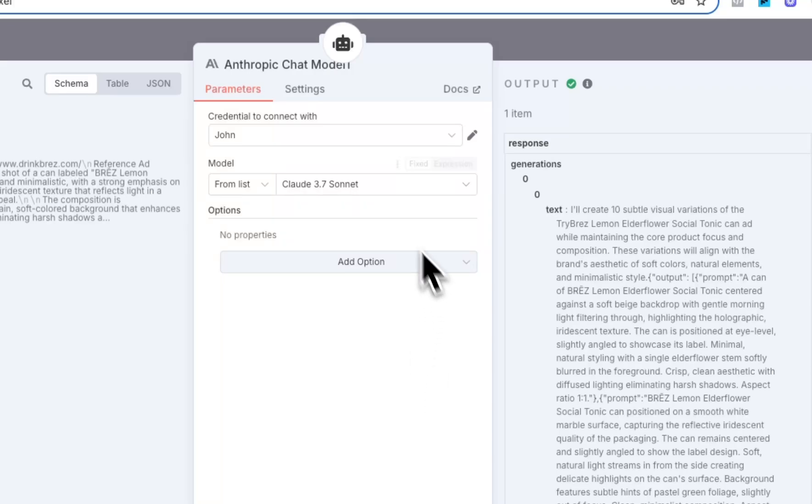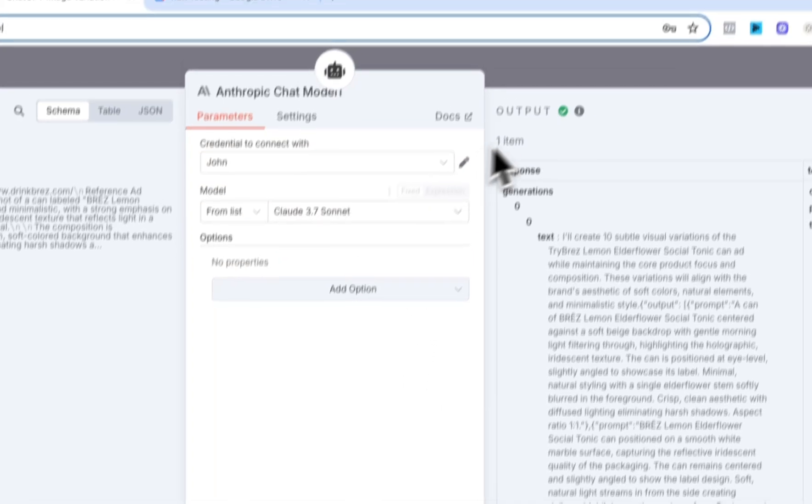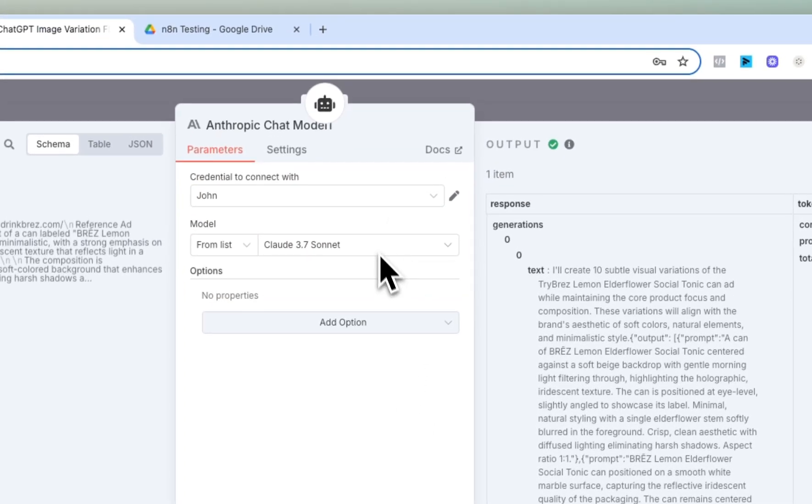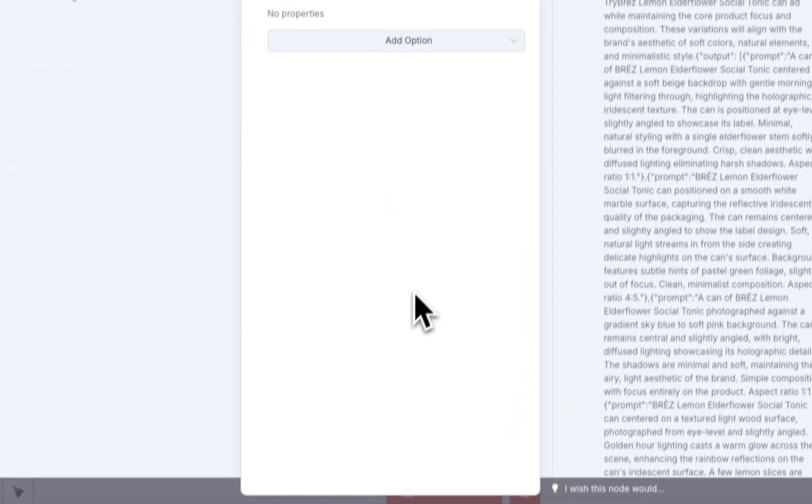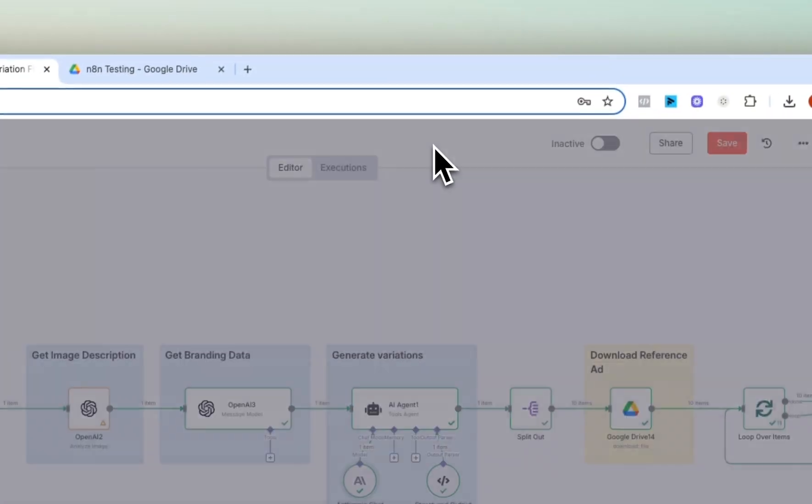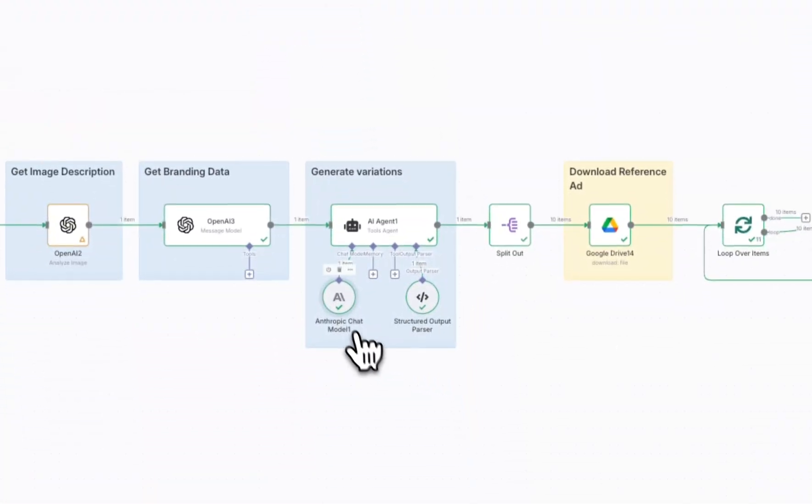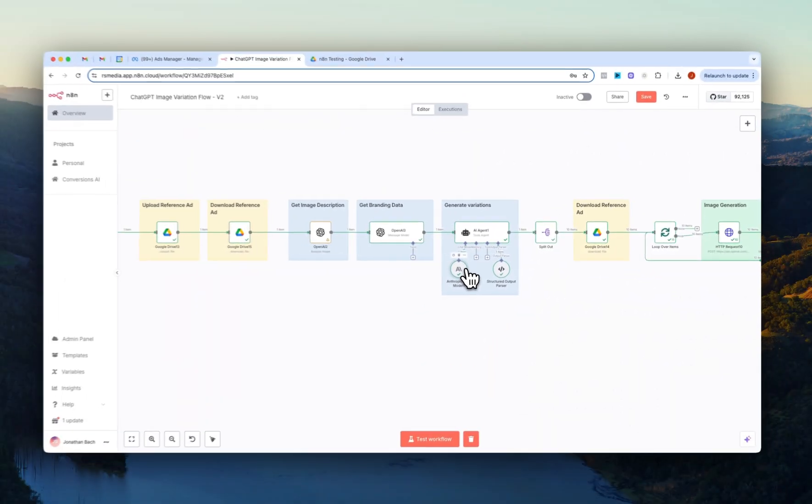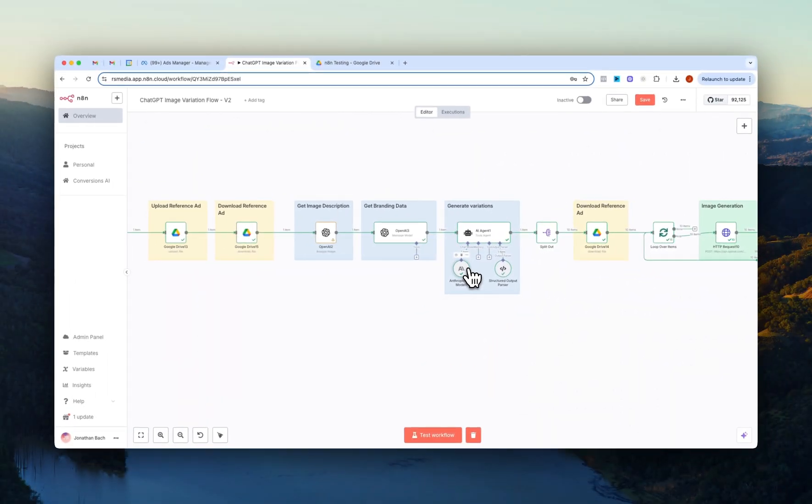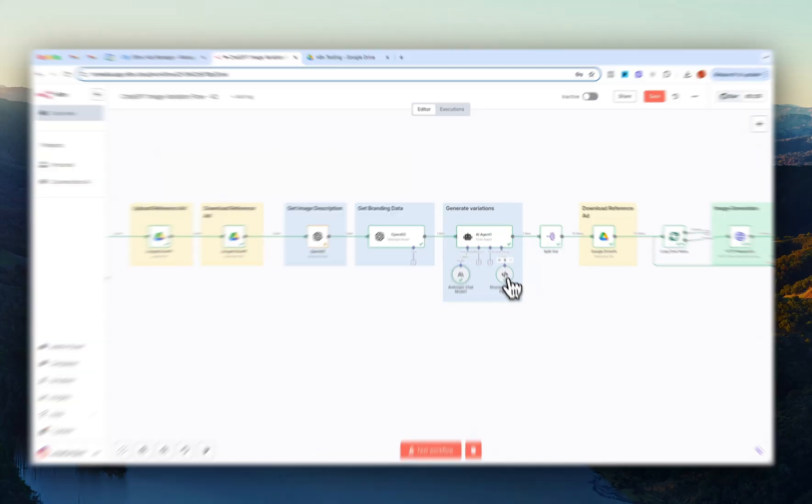I just chose Claude 3.7 Sonnet. You can play around here. You can like choose any model you want. You can like choose ChatGPT. For me, I found that Anthropic and 3.7 Sonnet gave the best prompt outputs, so that's what I'm using here.